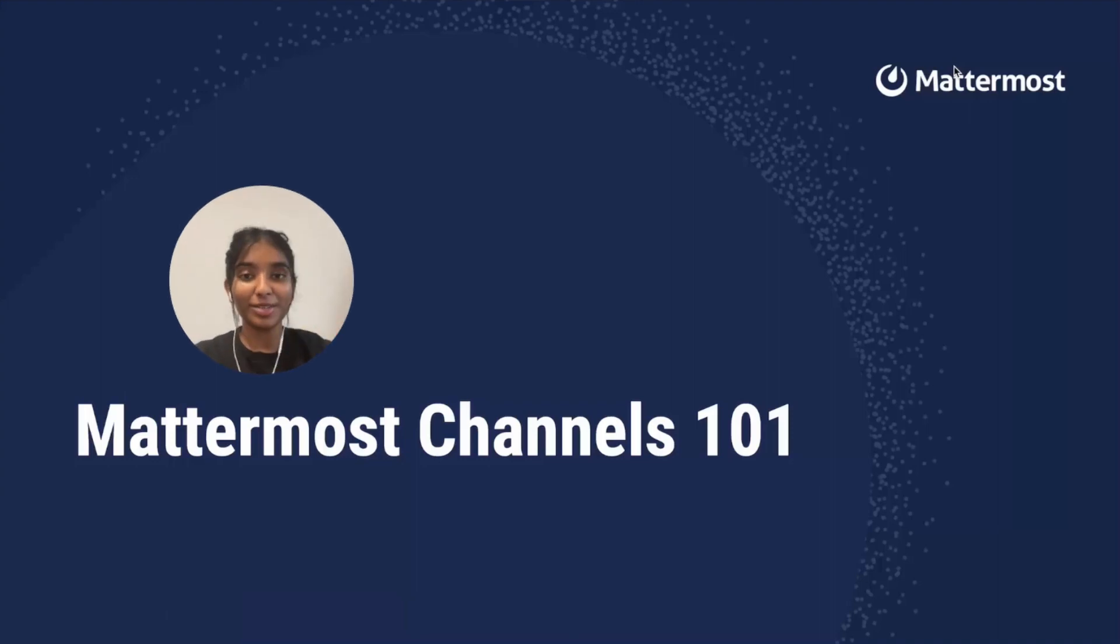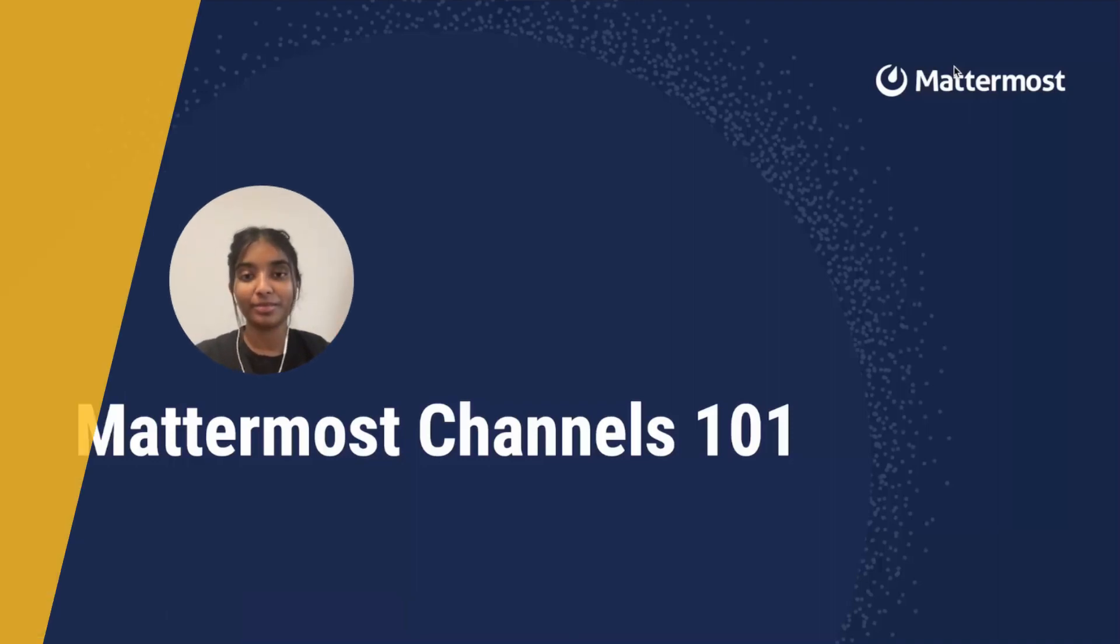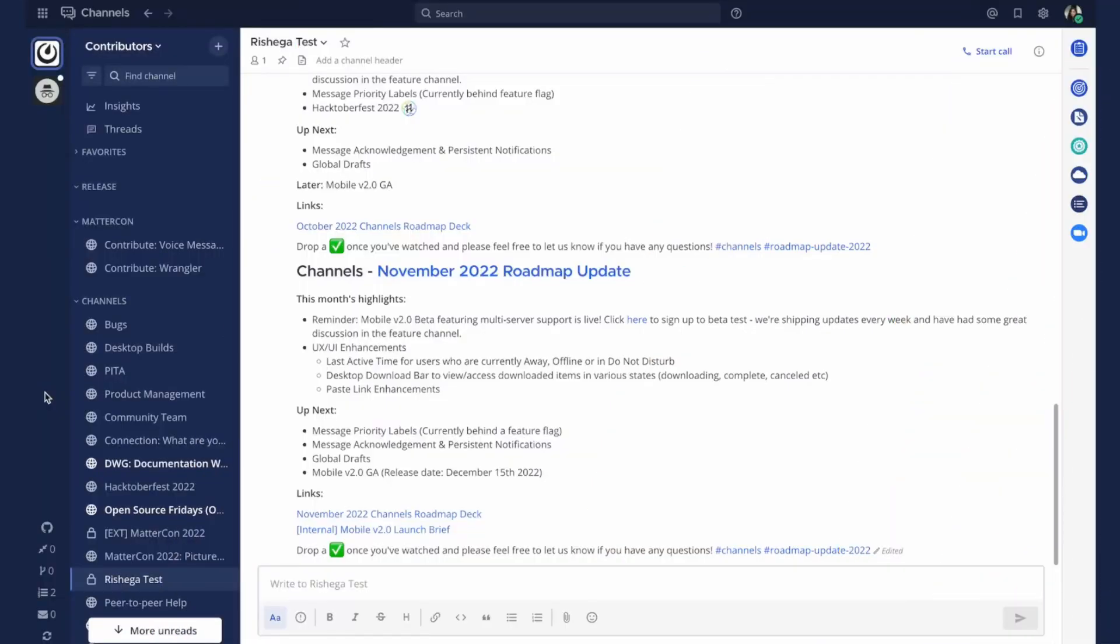Hello everyone, welcome to Mattermost Channels 101. I'm going to give you a quick tour of Mattermost Channels.